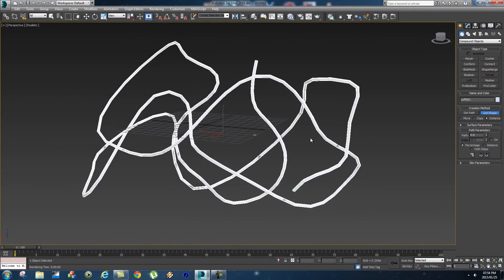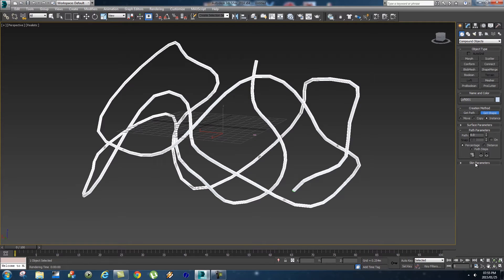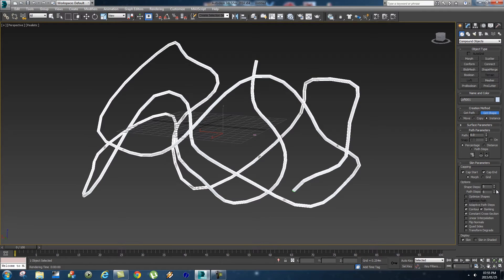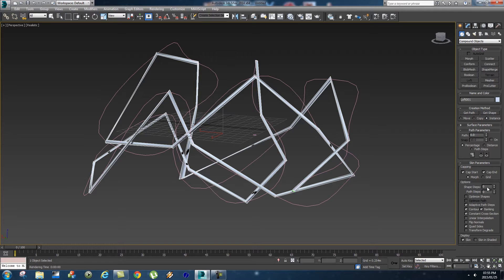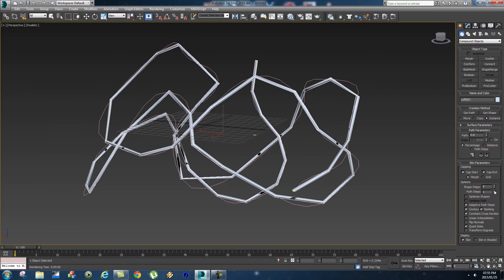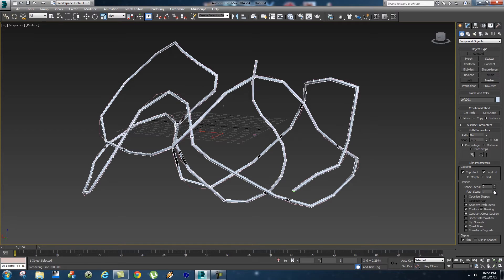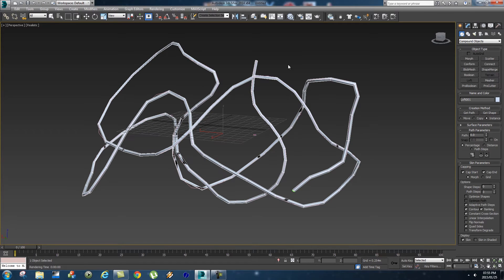Next step, to smooth it out a bit, we're going to go to the skin parameters. You'll see we've got shape steps and path steps. Basically, if I set this all to zero, you'll see it's all jerky and not very smooth at all. The path steps will actually increase the smoothness of the corners.